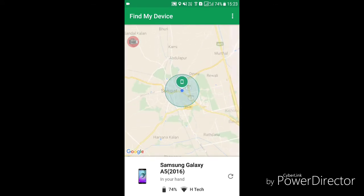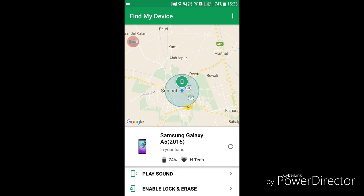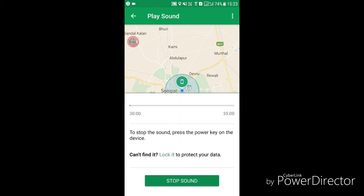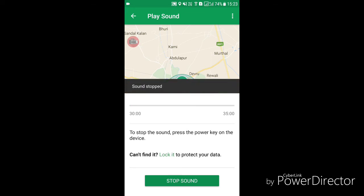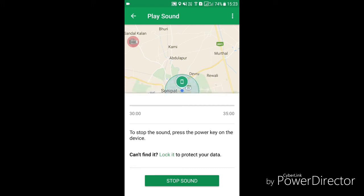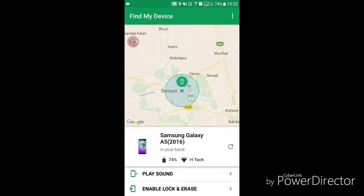I found my device. Other options are also available — you can play a sound on the device by clicking that option. Also, if you have important data on your phone and you don't want anyone to access it, you can erase your data using the second option: Enable Lock and Erase.